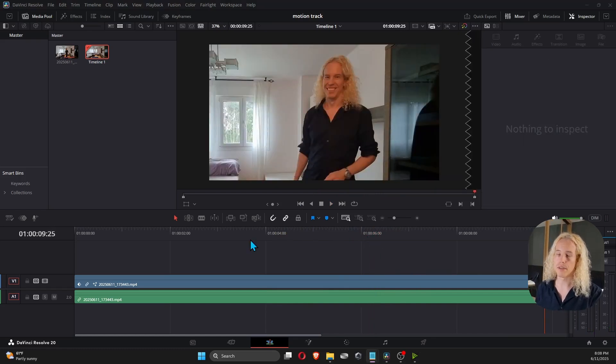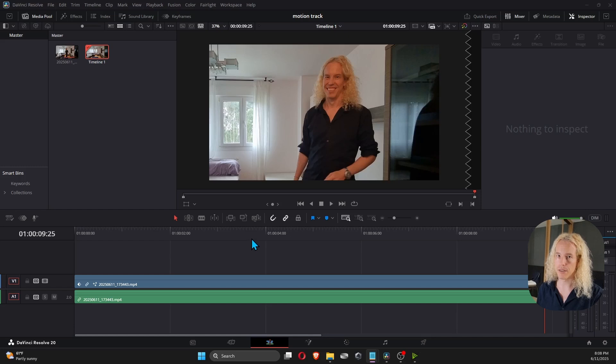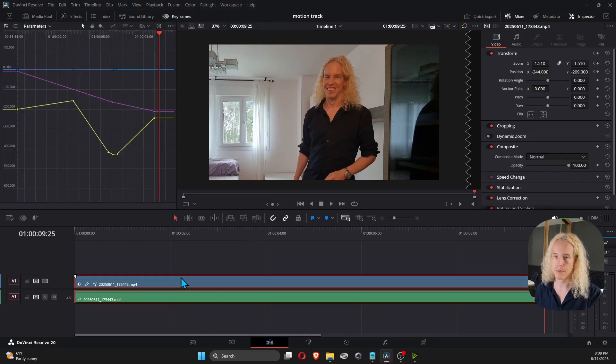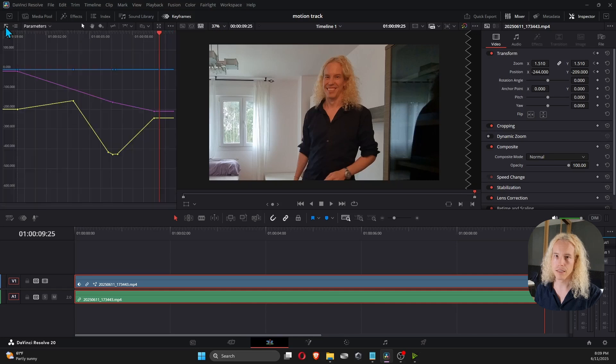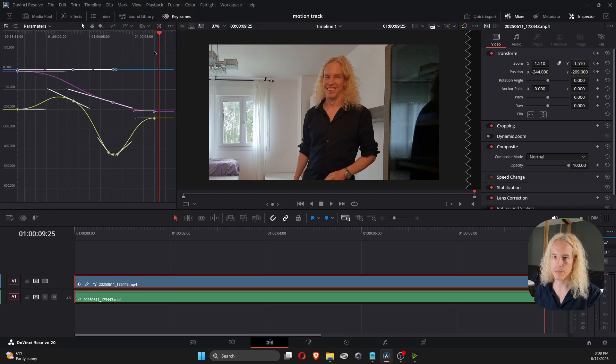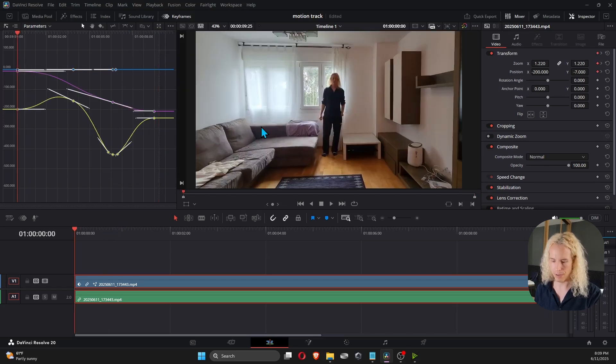Once you have all the keyframes in place, you can make it look smoother by opening the keyframes. Select the video and make sure you have this one selected, not the list, to see the curves. Select everything with Ctrl A. And then pick here, easing in and out. And that should make it look smoother. Let's see how it looks now.